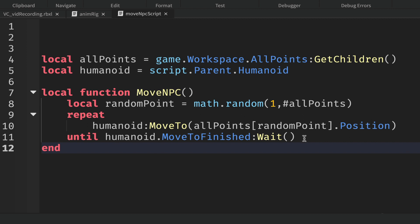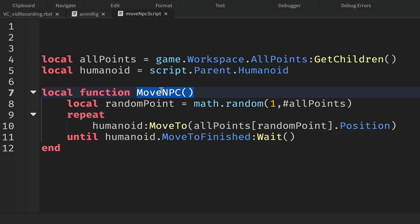The humanoid will continue to try to get to this position and run through this loop over and over again. When that's done, then we want it to do it again and pick a different random point. The way this function will work is we've written the function, but it won't do anything until we call it.